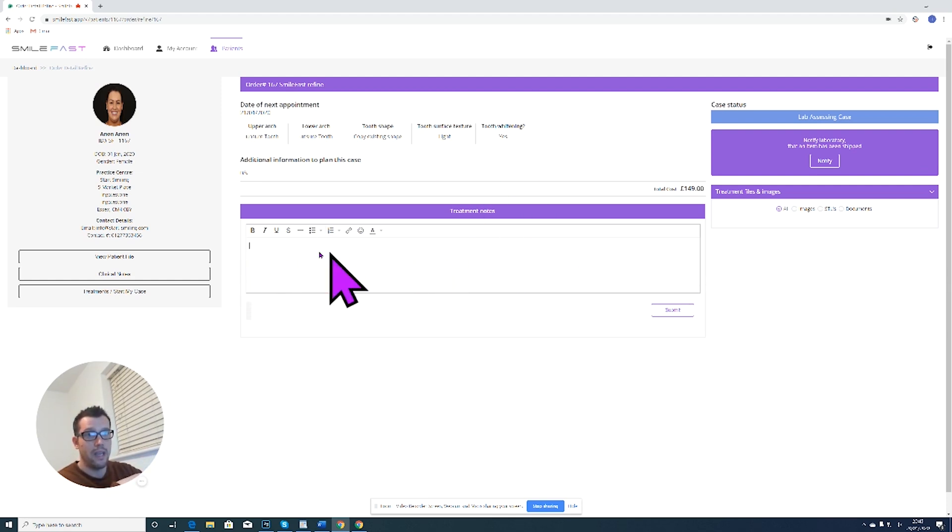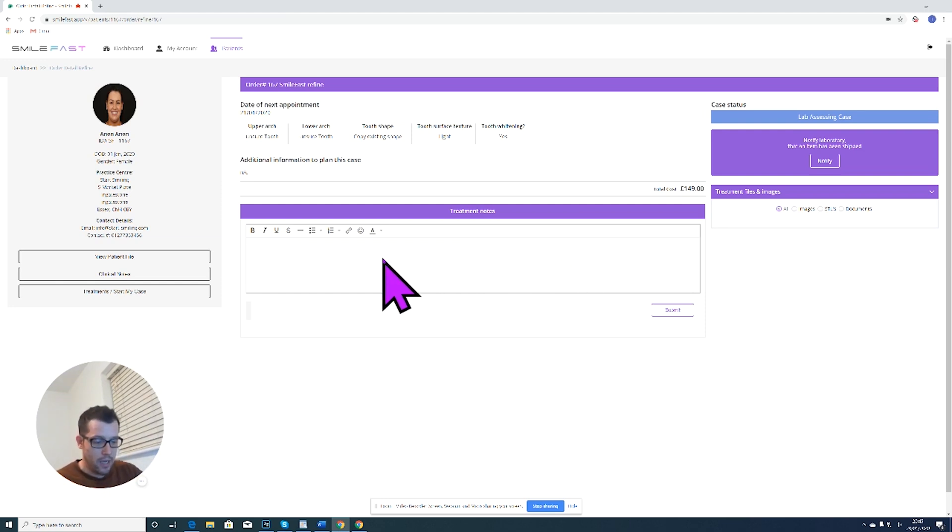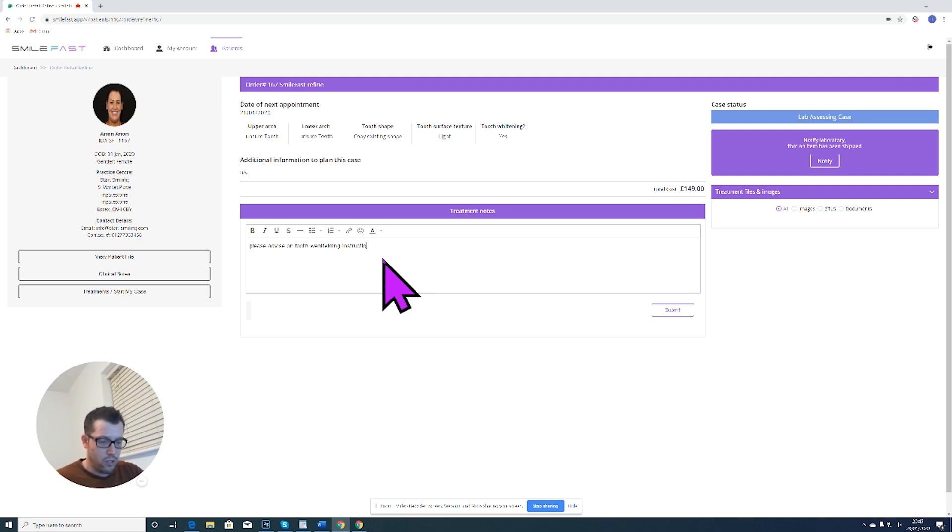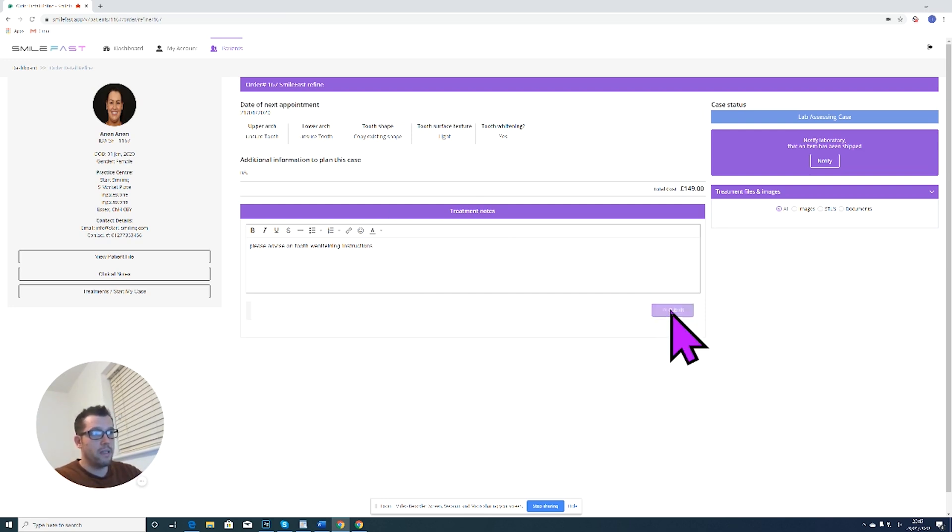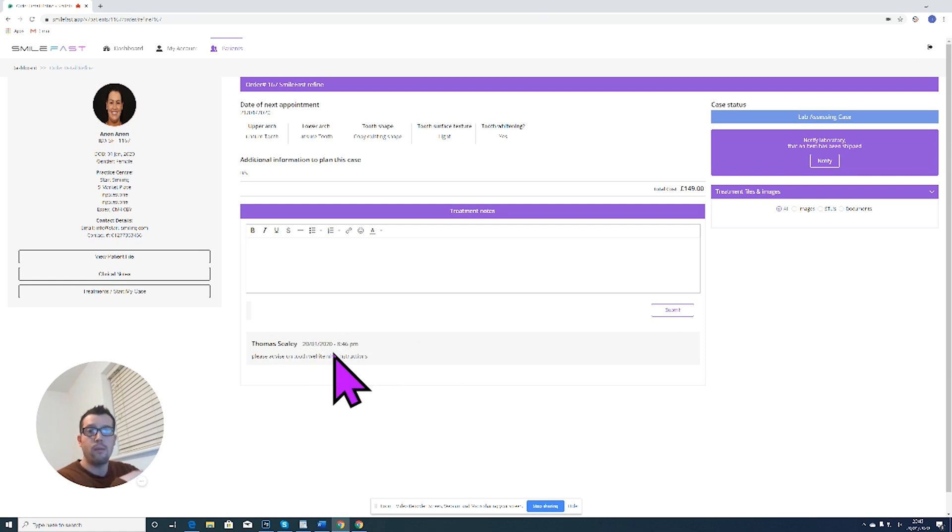Now if I have anything I want to ask the lab, I write it in this section here. So this is where you ask your questions and that will go through to the lab or to one of the mentors. So here I could just put please advise on tooth whitening instructions. I can click submit and now you can see here I've asked for advice on tooth whitening instructions.